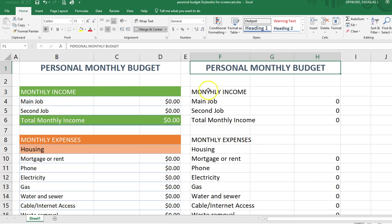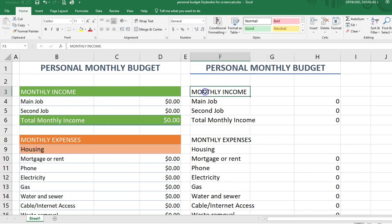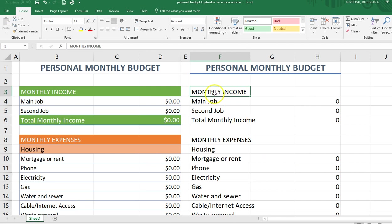Same thing here for monthly income. The first thing you're going to have to do is type in this info. I just copied and pasted mine to save time. Once you get all the data typed in, it's really easy to go through and format it by following what I'm doing.